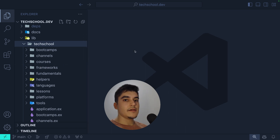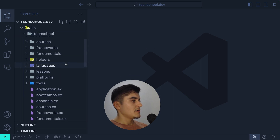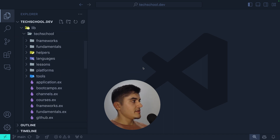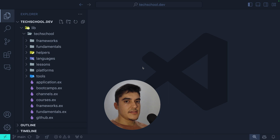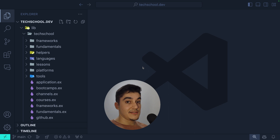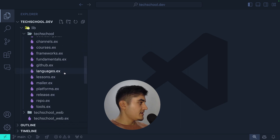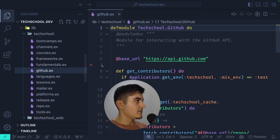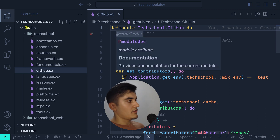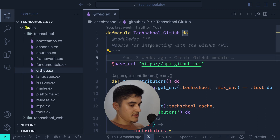For example, I'm calling the GitHub API to show the contributors of the project on the home page. Interacting with the GitHub API is business logic — it's not UI logic. So inside tech_school I have a file called github.ex, where .ex stands for Elixir.